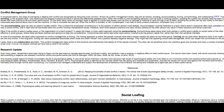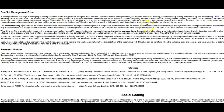I want to talk for a minute about the conflict management model in the text from the GROW module. This model shows five ways of managing or dealing with conflict: avoiding, accommodating, compromising, forcing or competing, and collaborative.